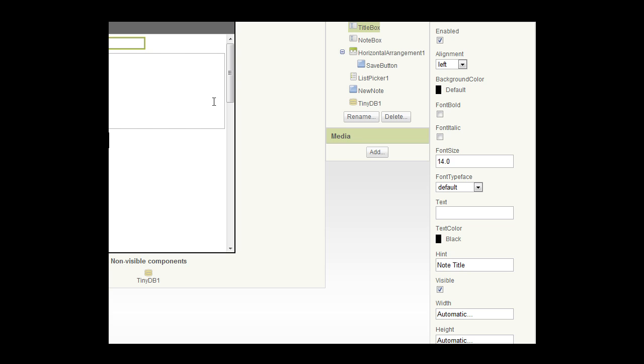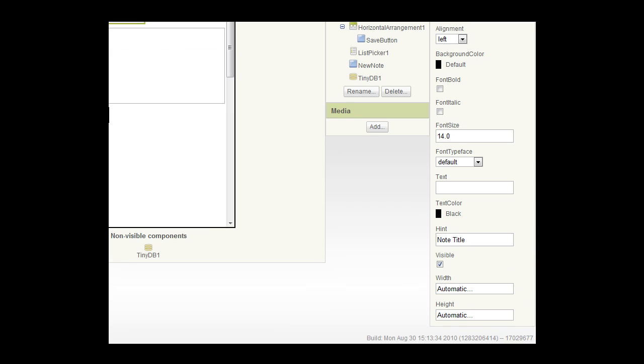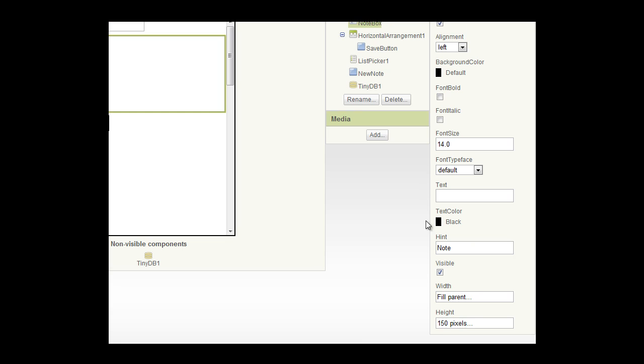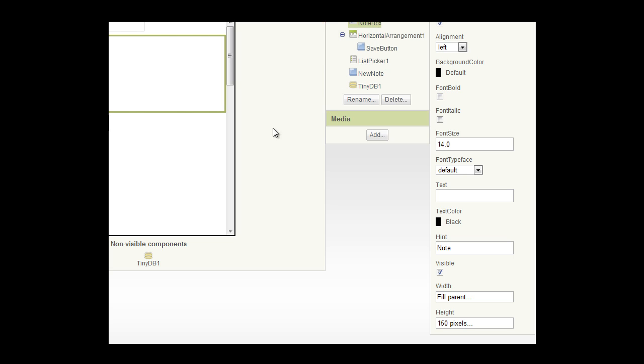We also have another larger text box here, which I have set its height to 150 pixels and fill parent wide. And that's the note box. So we've got a title box and note box. Remember that title box we're going to be using as a tag for the data we're going to store.